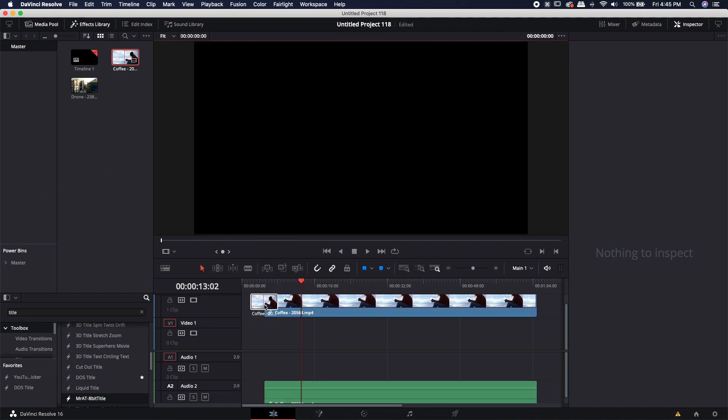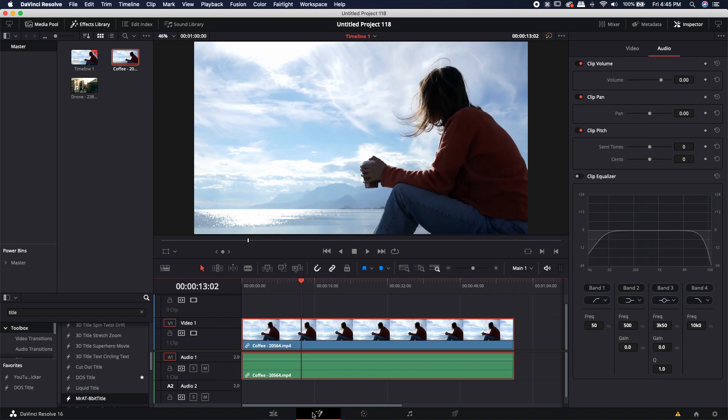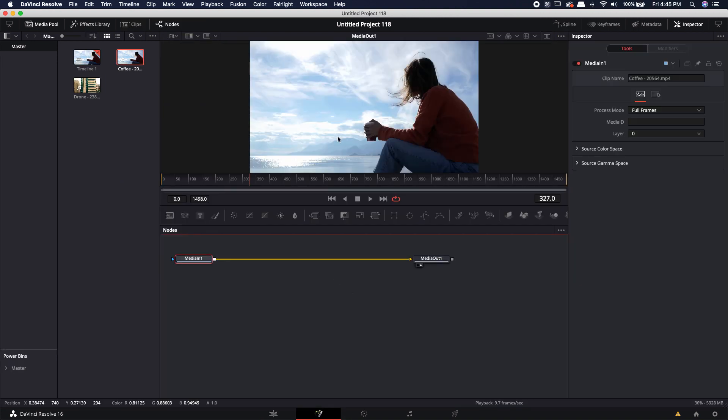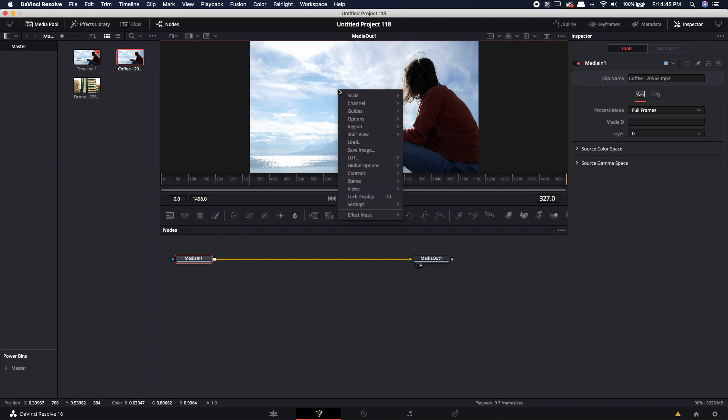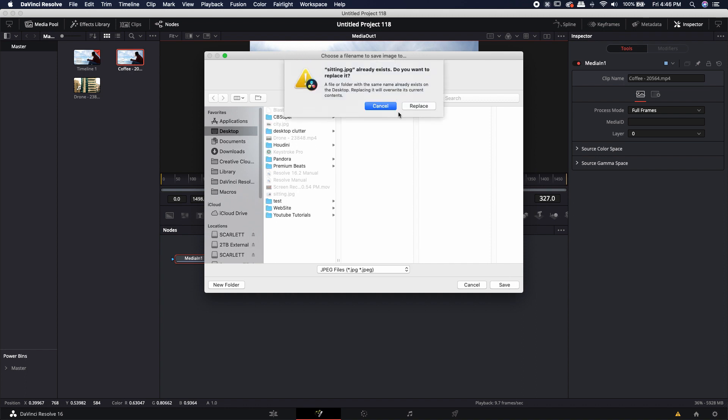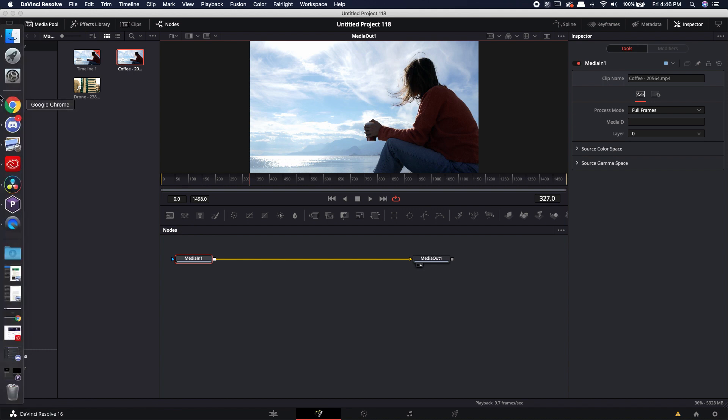I'm going to take this coffee footage and jump directly over to Fusion. Now I can't bring the footage over, but I can bring one specific image. So let me right click on my viewer, come down to save image. I'm just going to type in sitting, click JPEG, hit save, and replace it.